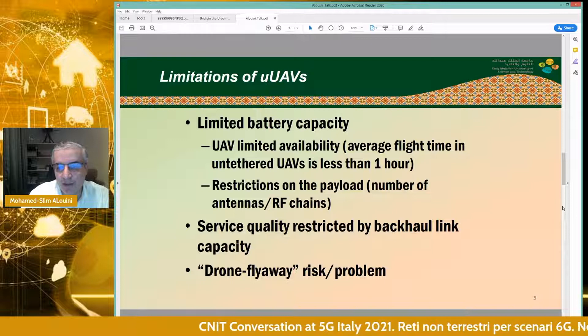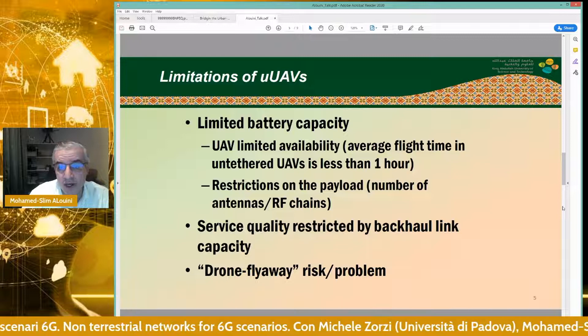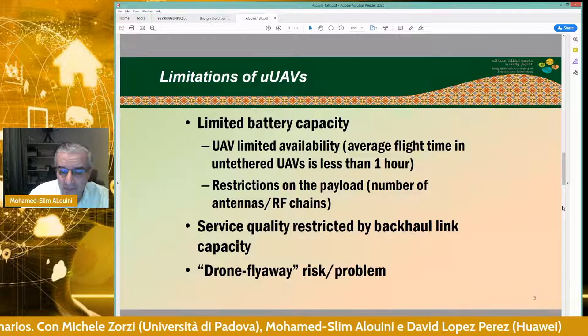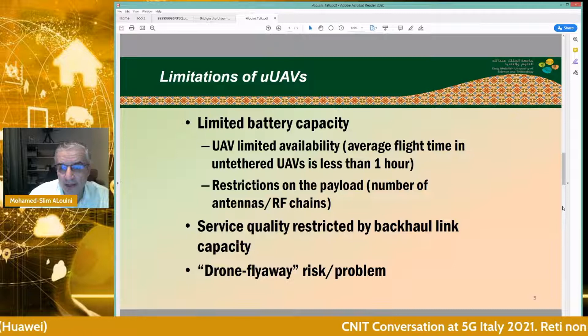Challenge number two: the UAV is acting as a relay, which means it needs to be backhauled through a feeder link to a gateway on the ground. This must be done wirelessly, so spectrum resources must be allocated for this backhaul. This backhaul can be unreliable, eavesdropped, or jammed. In other words, the UAV can be hijacked, leading to drone flyaway risks and safety issues.